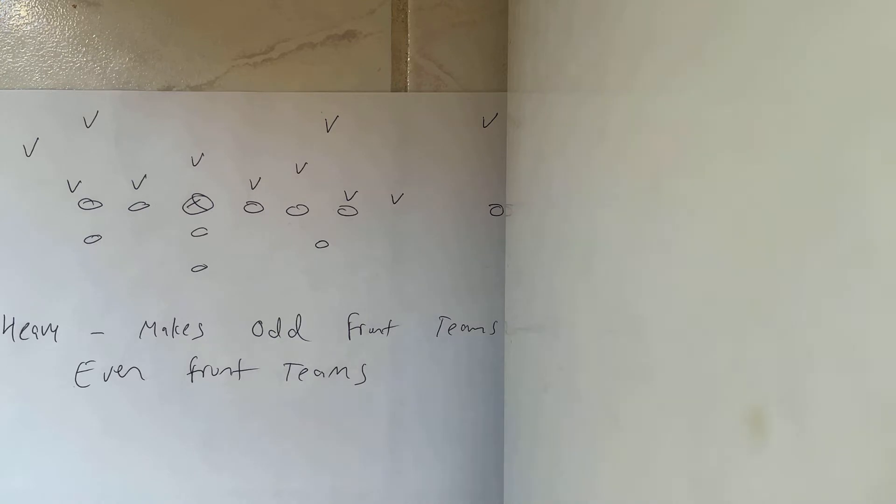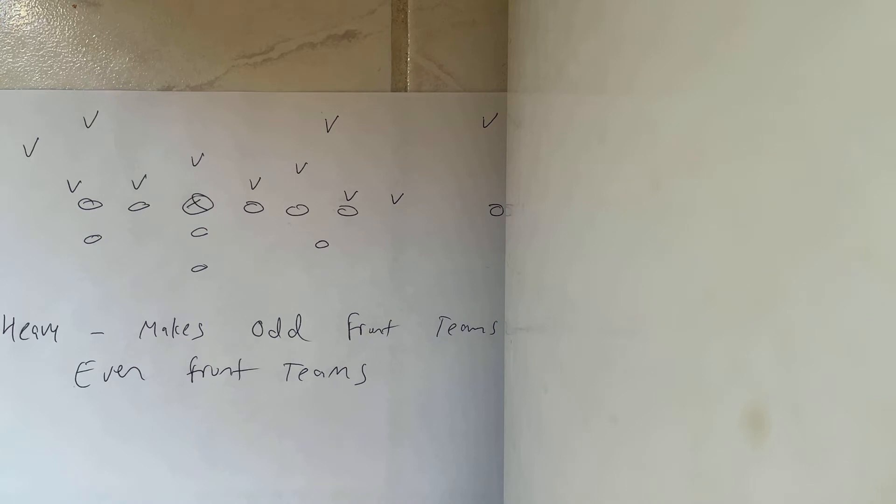But that's how you make an odd front team an even front team. Now, you're going to play a lot of teams that they're not going to move at all. And then you're going to have a half to a full man numbers advantage.